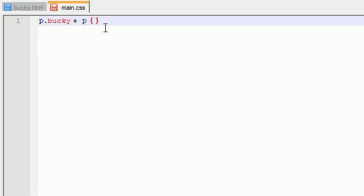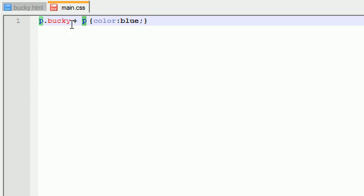So I'm just going to go ahead and write Bucky plus paragraph. So this is saying, okay, and what color can I make this? Did I make the last one green? I'll make this one blue. So this is pretty much saying, okay, whenever we have a paragraph that follows another paragraph with the class Bucky, turn it blue.